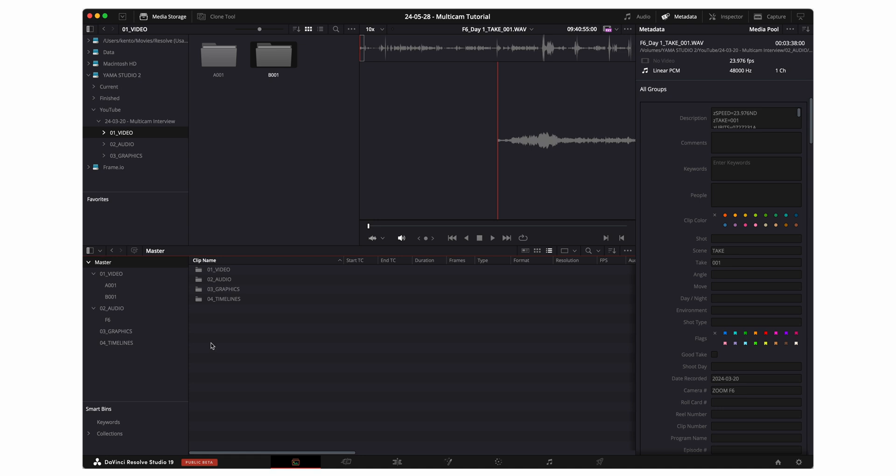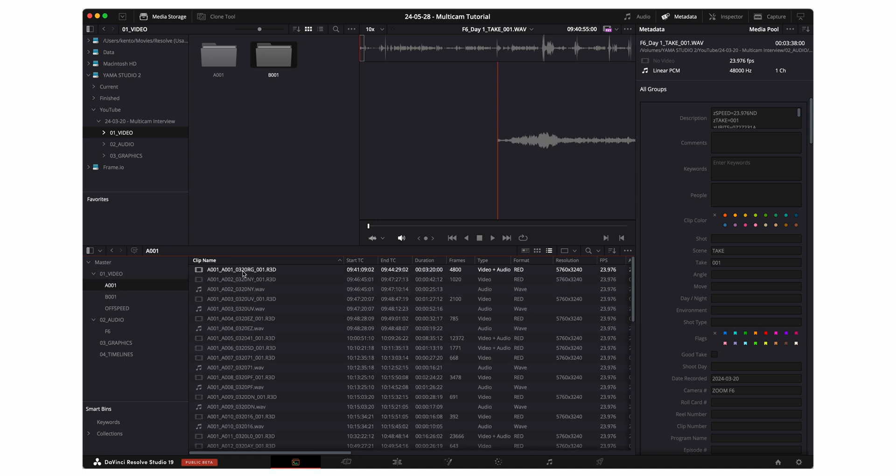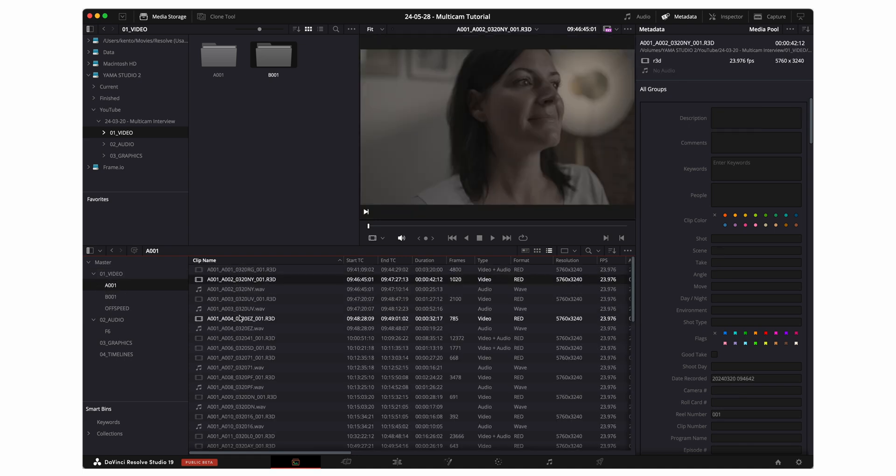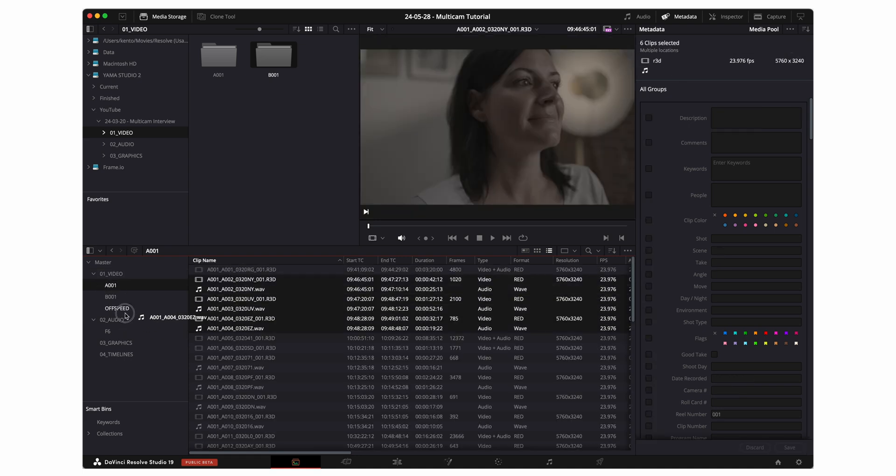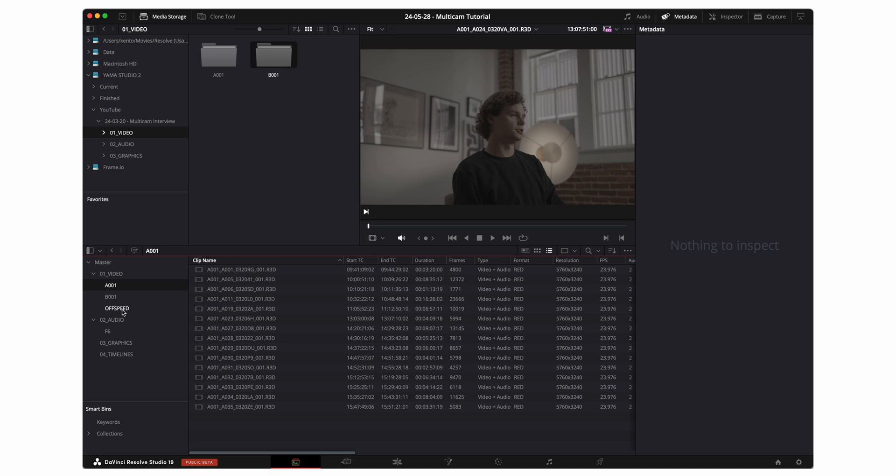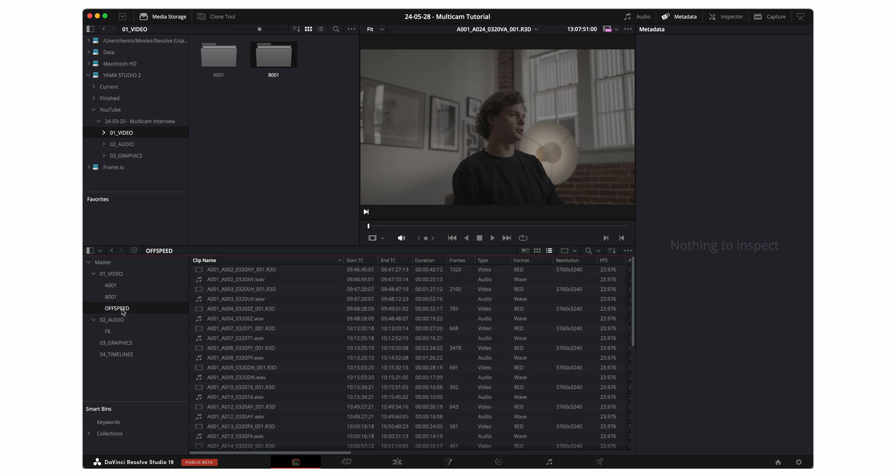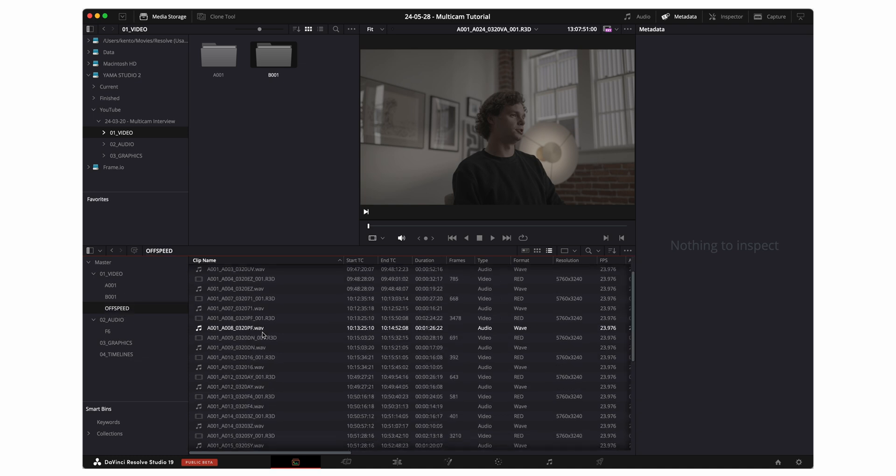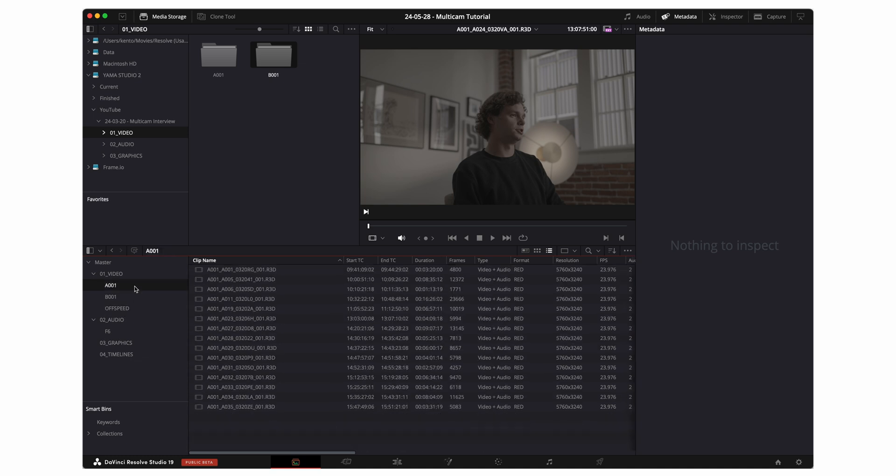So I'm gonna go ahead and create a separate folder, put all my off-speed footage in there, and leave the real-time footage in the A001 folder. So now I have all of my off-speed footage in the off-speed folder, and I have all my real-time footage in my A001 folder.